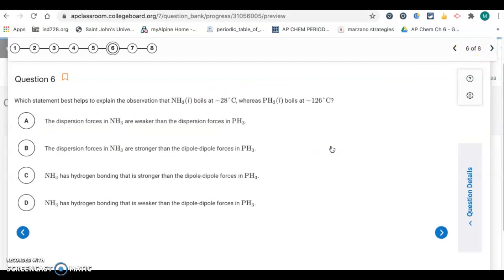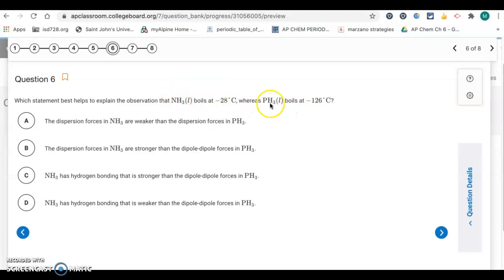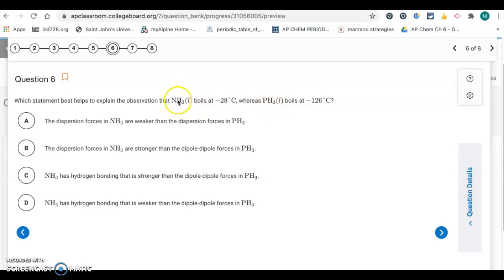Number six: which statement best explains that NH3 boils at negative 28°C while PH3 boils at negative 126°C? NH3 has a higher boiling point. NH3 has hydrogen bonded to nitrogen, so it has hydrogen bonding, whereas PH3 only has dipole-dipole forces. NH3 has stronger intermolecular forces, leading to a higher boiling point.